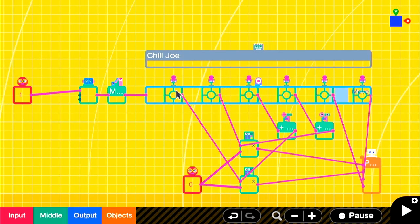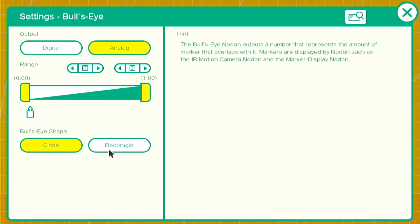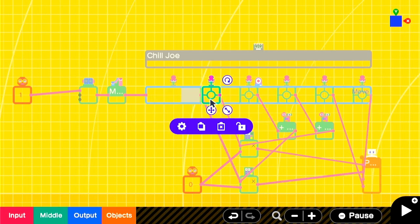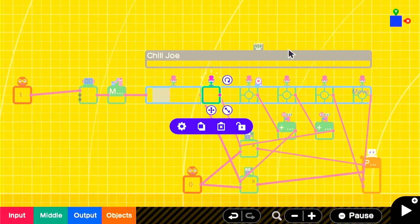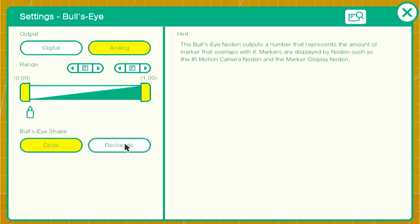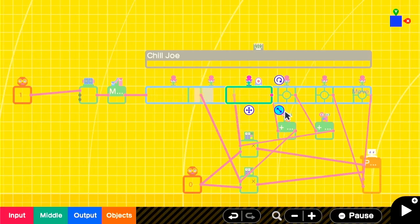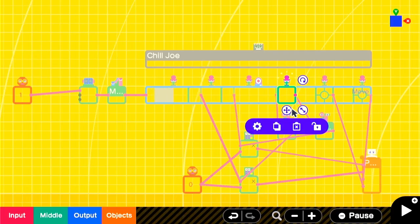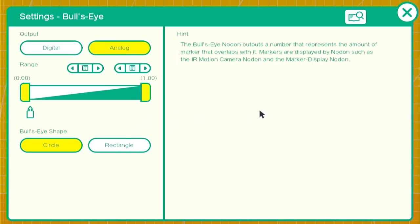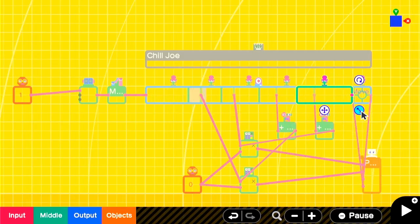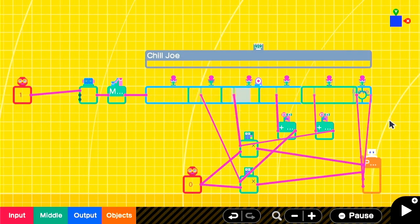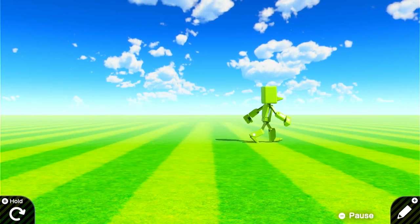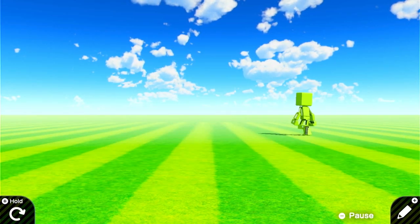Now we can set the bullseyes to rectangles instead of circles so they can be activated whenever the indicator is somewhere inside of the rectangle. Now we can place them and change their size so that they smoothly transition into one another. And that's going to give Chill Joe some diagonal movement and make him look more natural. We're just making Joe walk, jump, and emote here, but you could do all kinds of different things on this timeline editor for the character's AI.